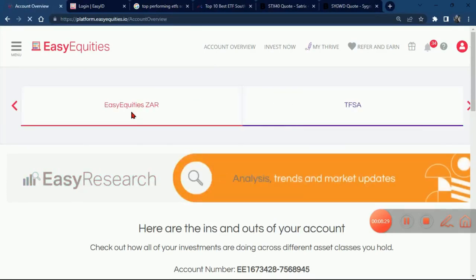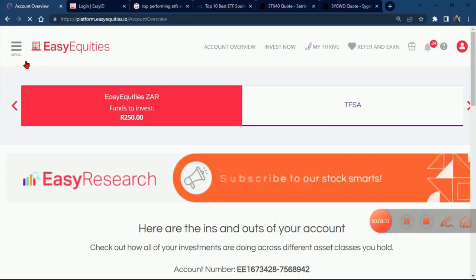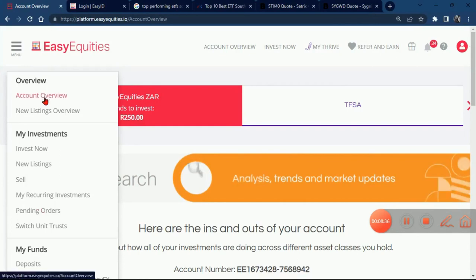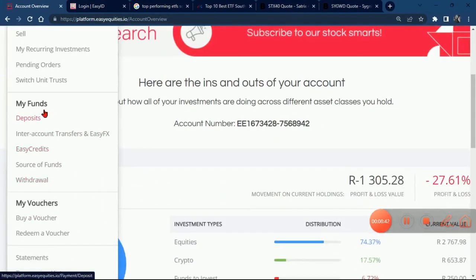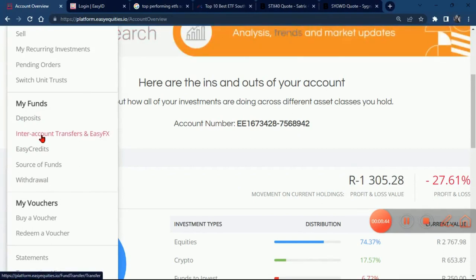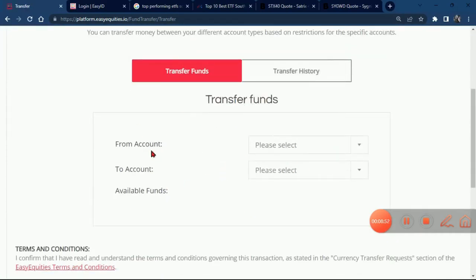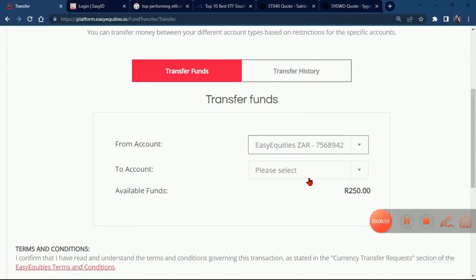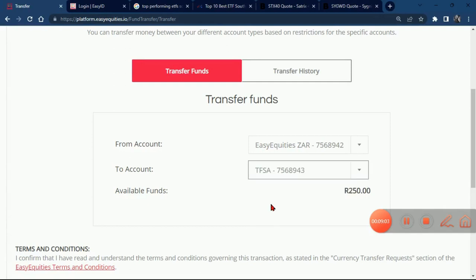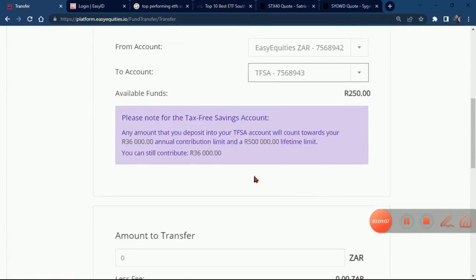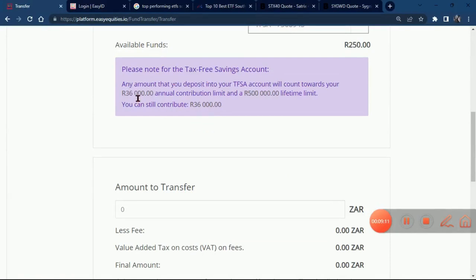Remember I've invested the 50 bucks on Purple Group. Now you just click on the menu icon, scroll down, and go to 'Inter Account Transfer.' Click on it and wait for it to load. They will ask you from which account you are transferring and to which account. We're going to click Easy Equity ZA — that is where we have our 250 bucks — and transfer to the Tax Free Savings Account, which currently has no money. There is some important information here: any amount you deposit into the Tax Free account will count towards your annual contribution limit.